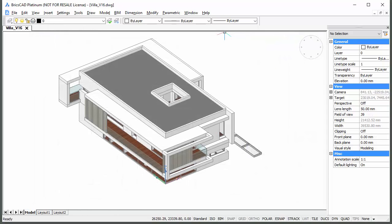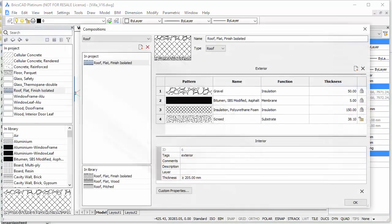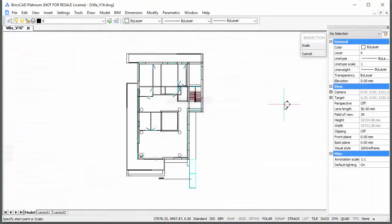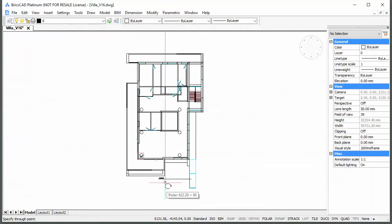You can use a model of your own or download the VILA V16 model which already has the necessary compositions assigned to the various solids. The procedure to create a set of drawings consists of the following steps.